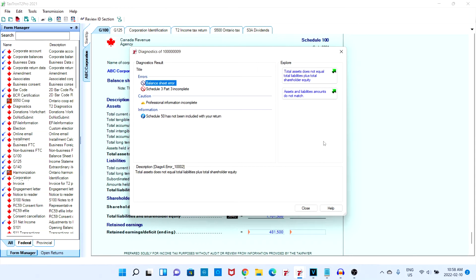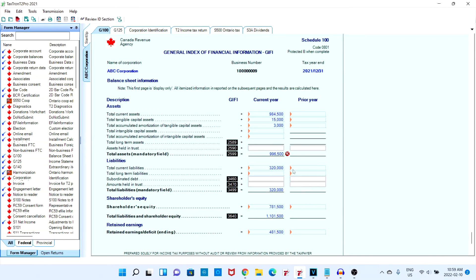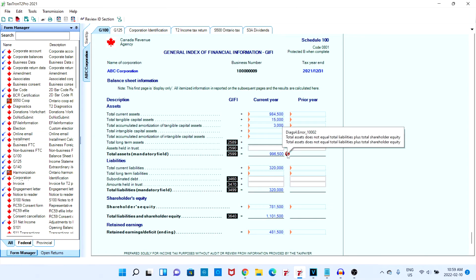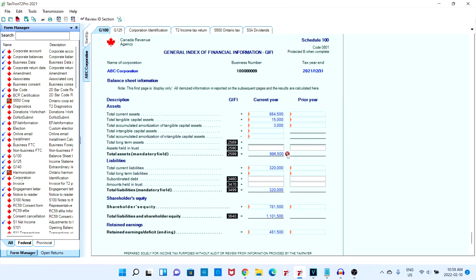A common error when filing your tax return is the balance sheet error. If we take a look at our G100 form, we can see that at the bottom there is an X indicating that there was some sort of error in our balance sheet, which is resulting in our assets not equaling our liabilities plus shareholders equity. In this video, we're going to go over a common balance sheet scenario and how to fix it.